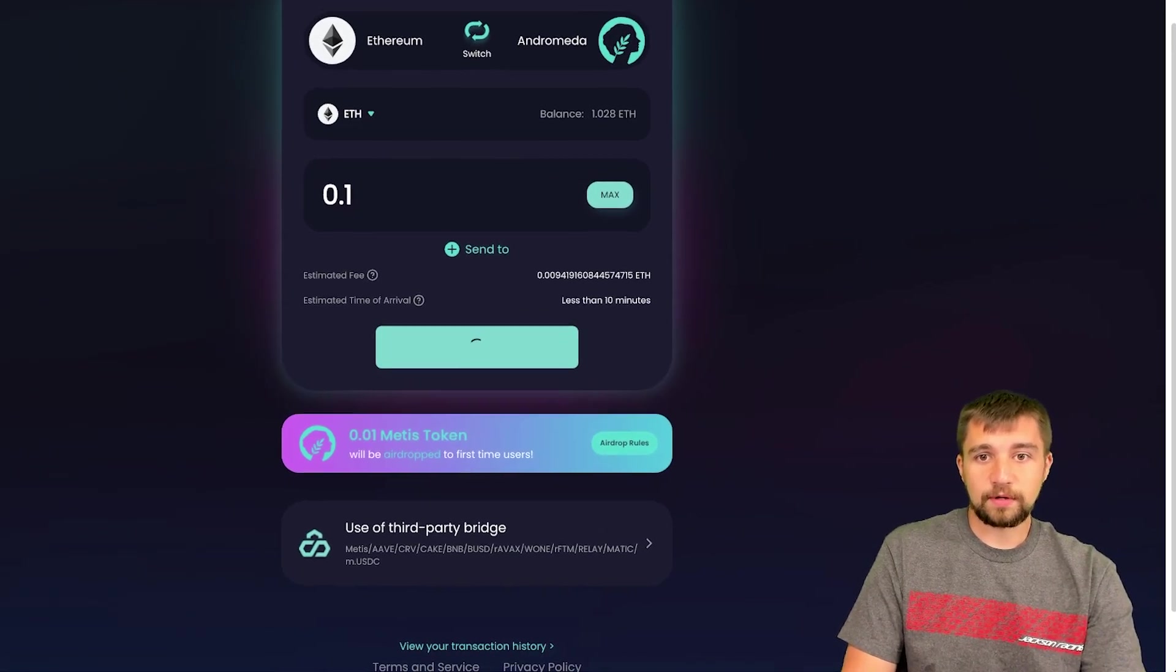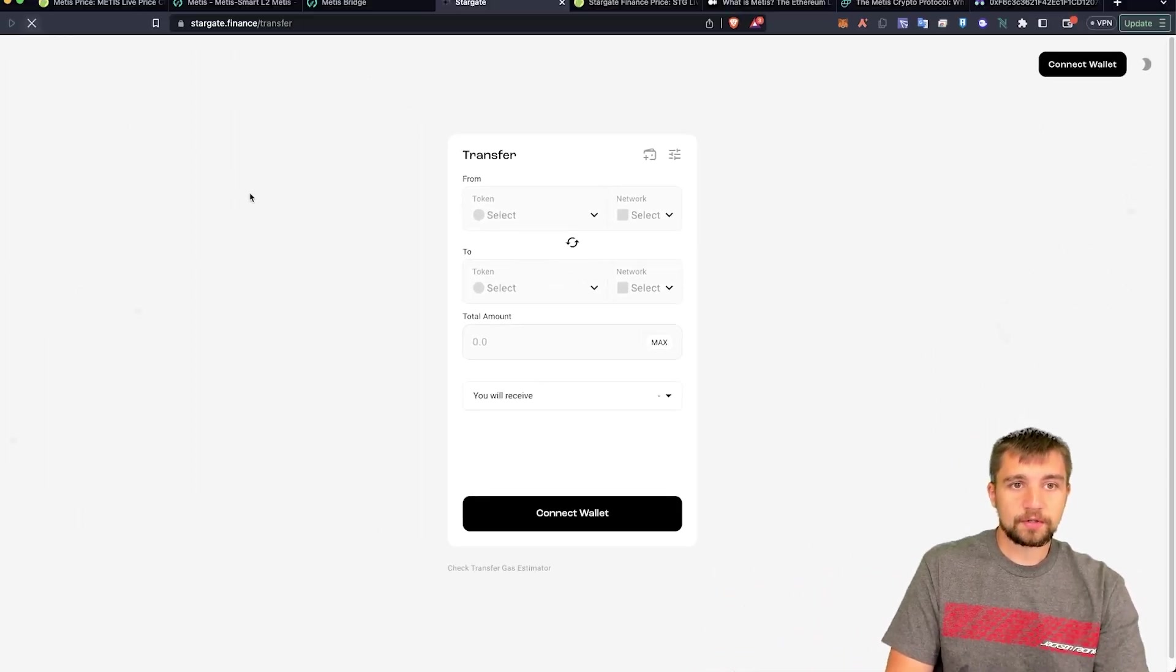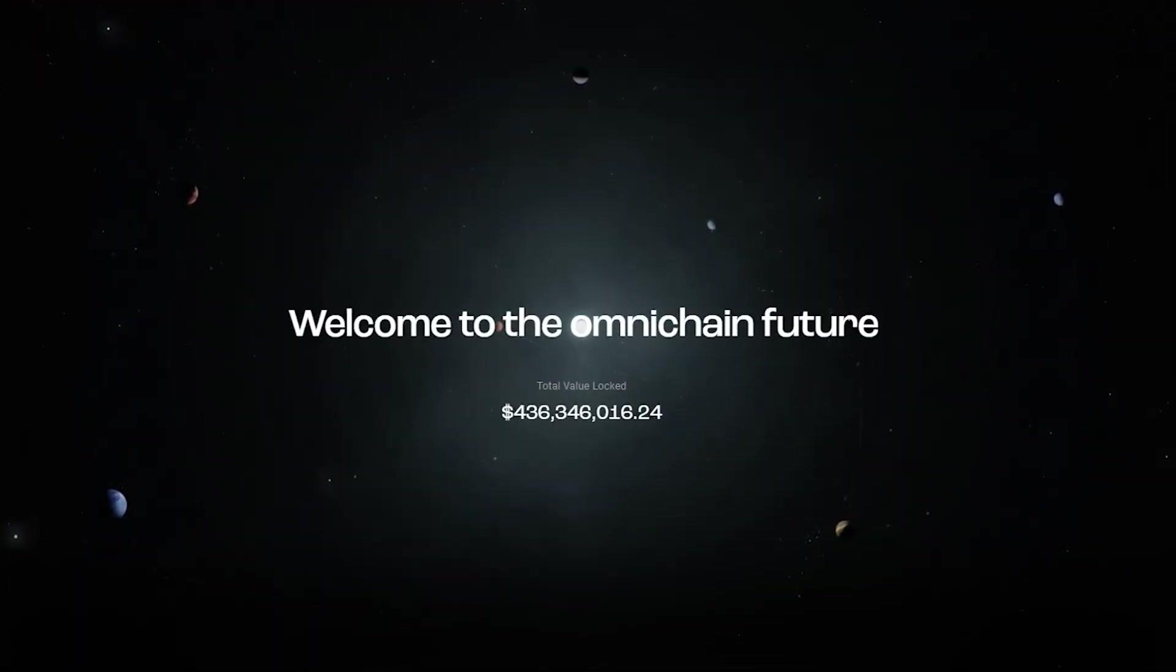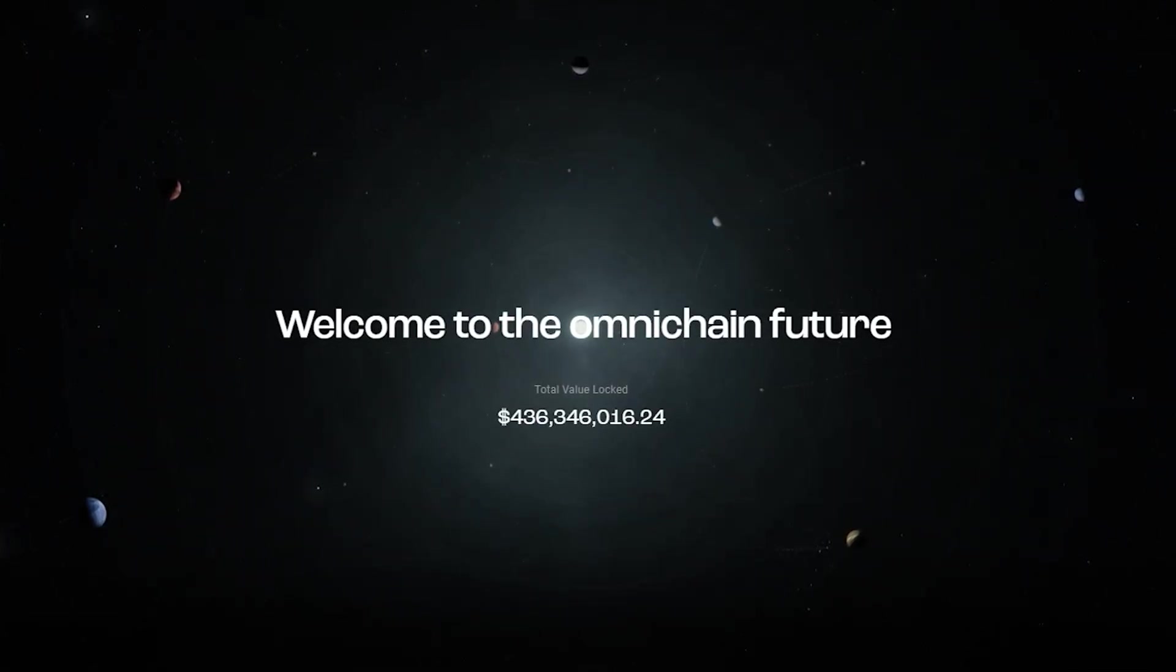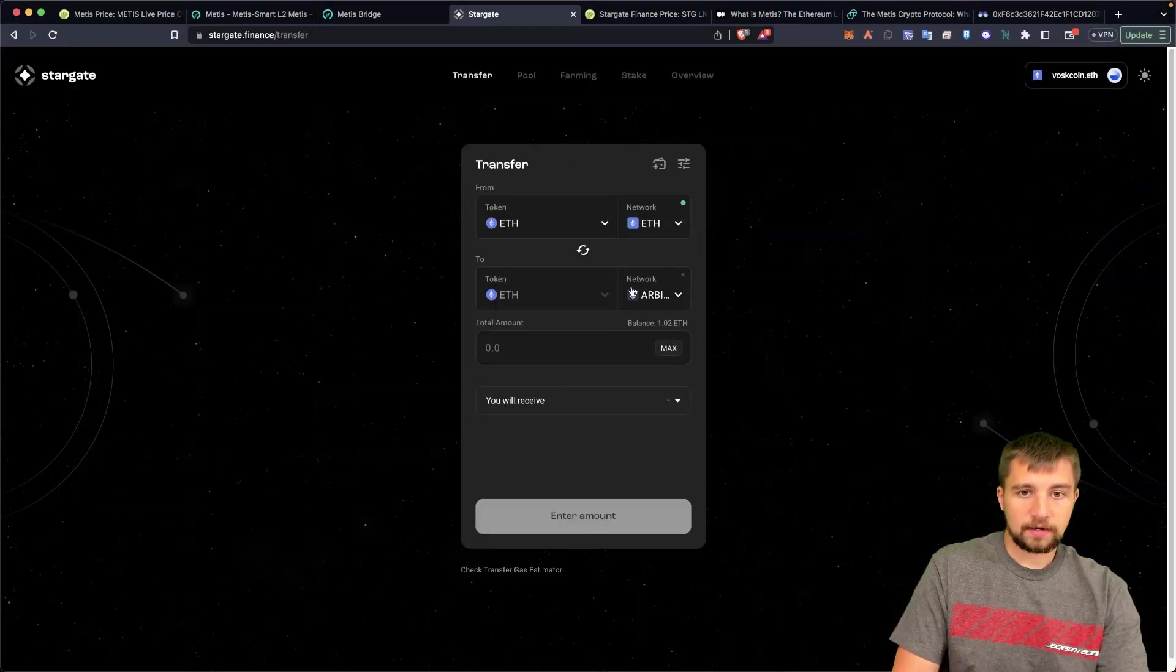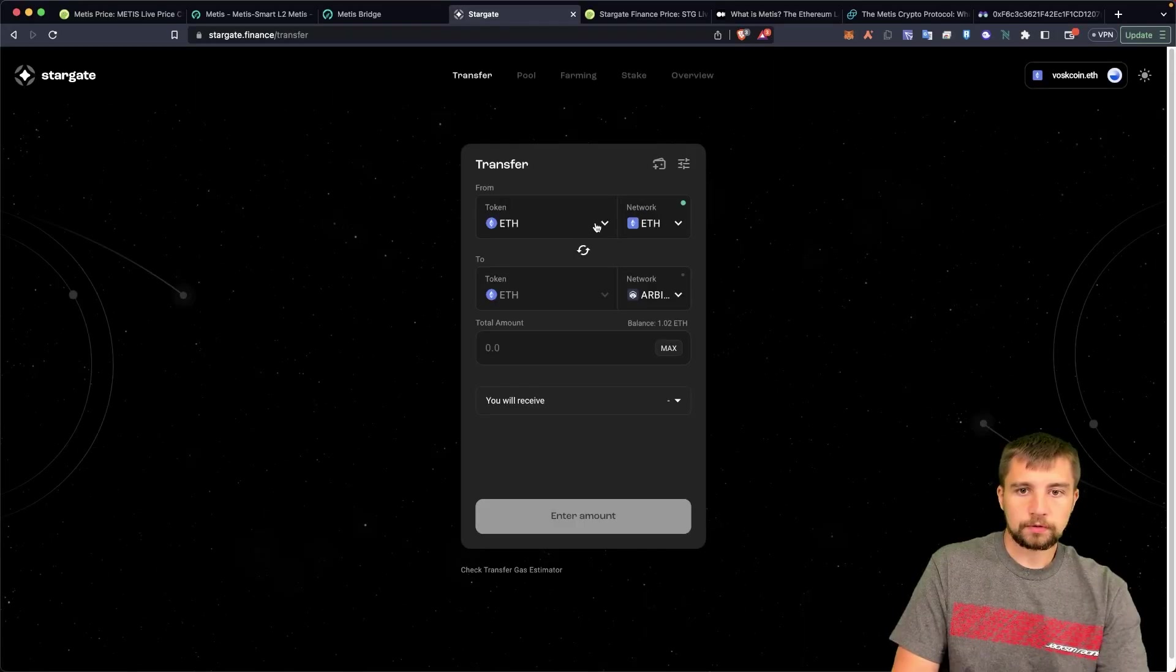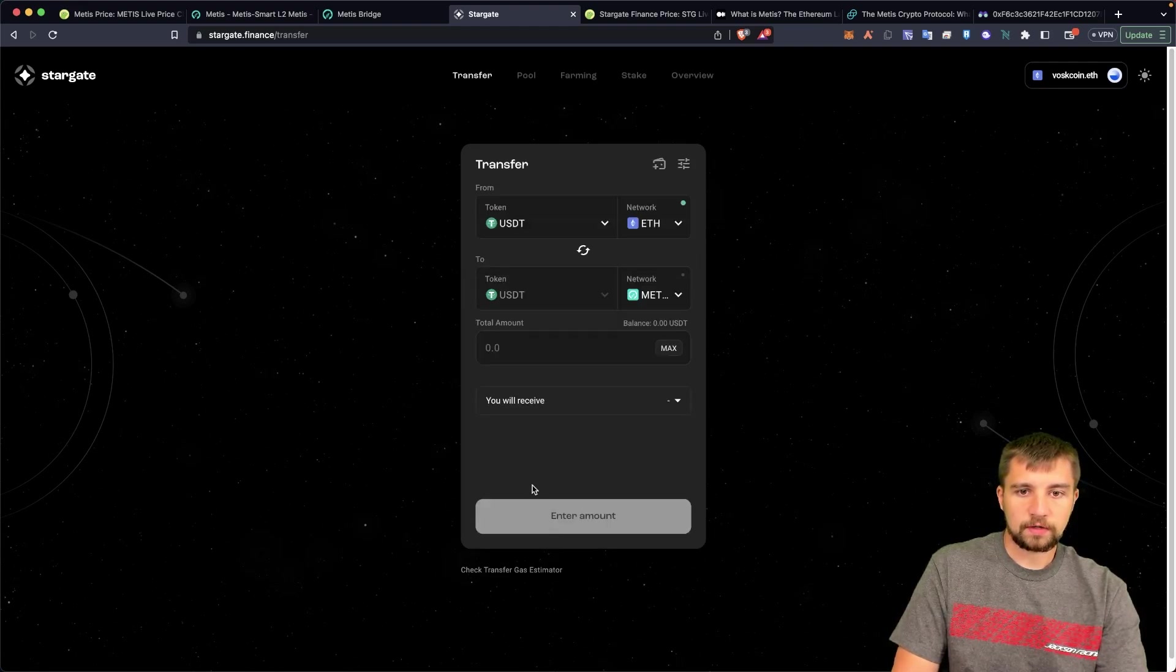There's another bridge we can use, let's check out if that would be better. I'm personally growing really fond of Stargate, shown in a lot of videos recently. So we're on Ethereum mainnet, let's go ahead and take Ethereum and then we will go to Metis, or we won't. Okay, let's try USDT, goes a lot of places. We'll go to Metis here.